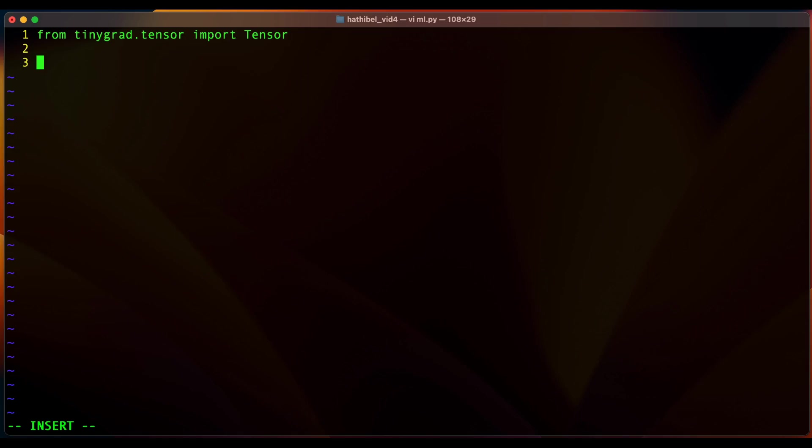That's going to be a matrix of size 3 by 3 and it's going to be called X. Now to initialize this 3 by 3 matrix with the values from 1 to 9, I'm going to be using a helper function called arange.